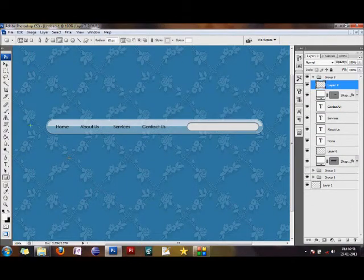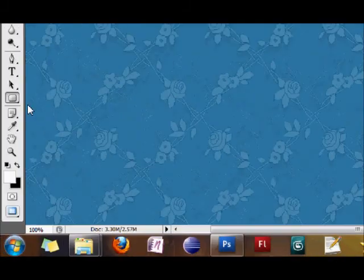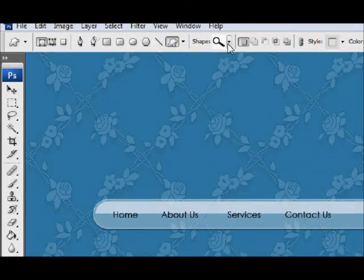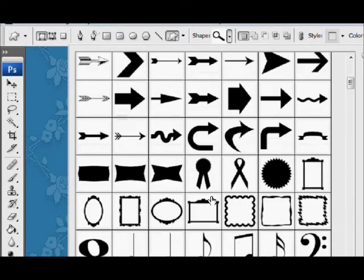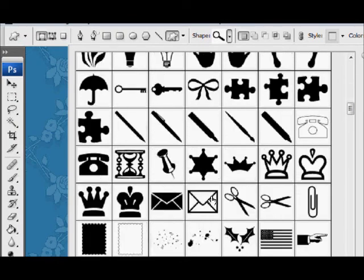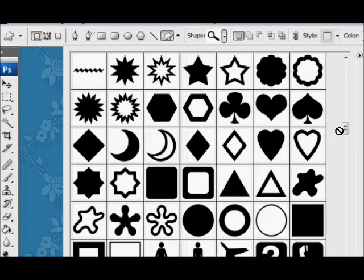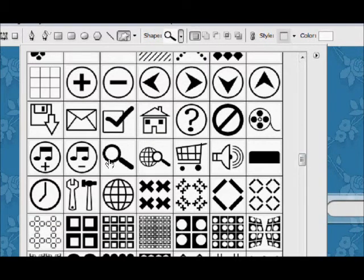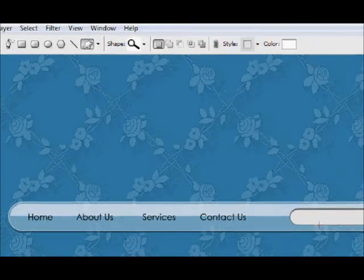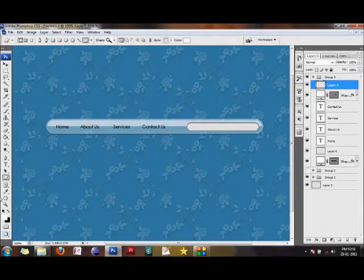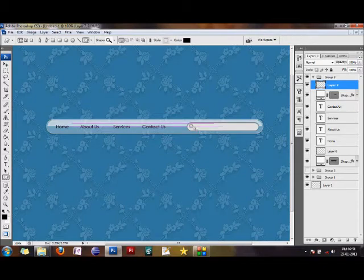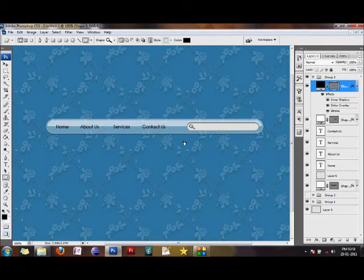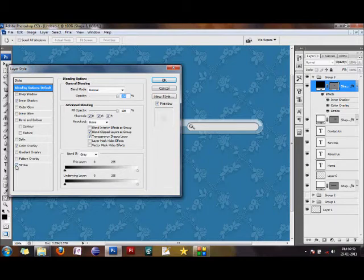I'm going to search for my magnifying glass and draw it. Don't make it too large - it has to look smaller than the rest of the elements. Position it neatly inside. Shapes have a tendency to inherit the layer styles of the shape before it, so give it its own color overlay. I'll make it a little dark gray.